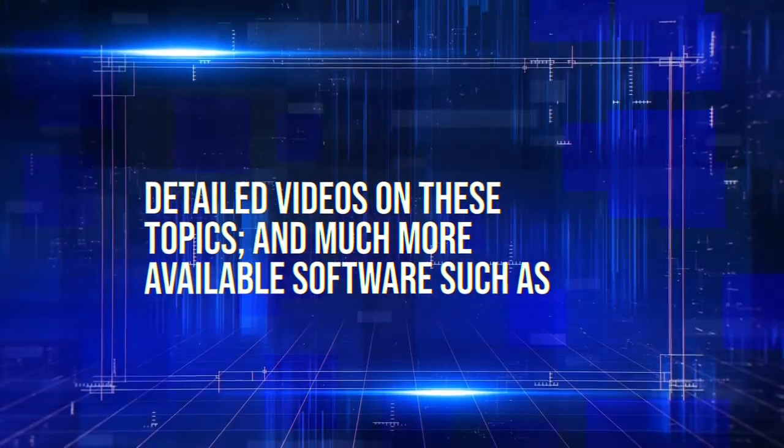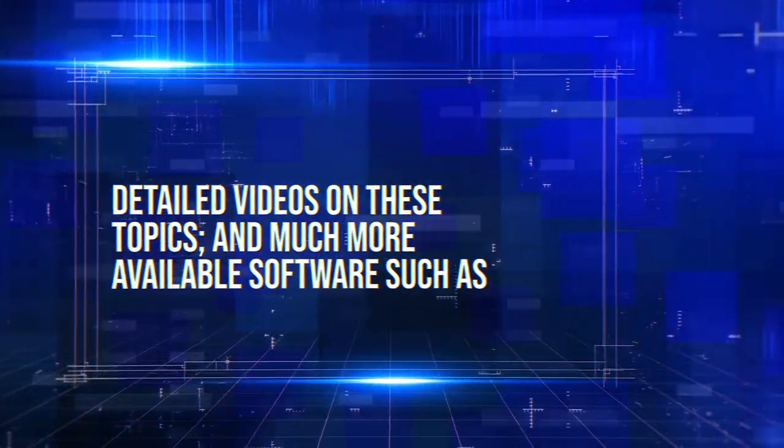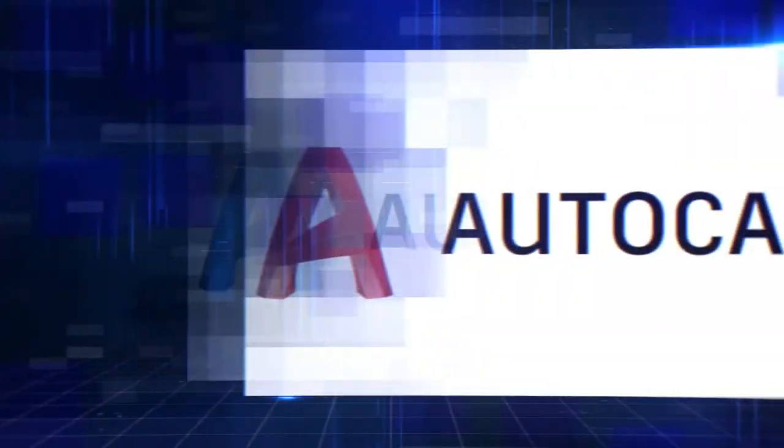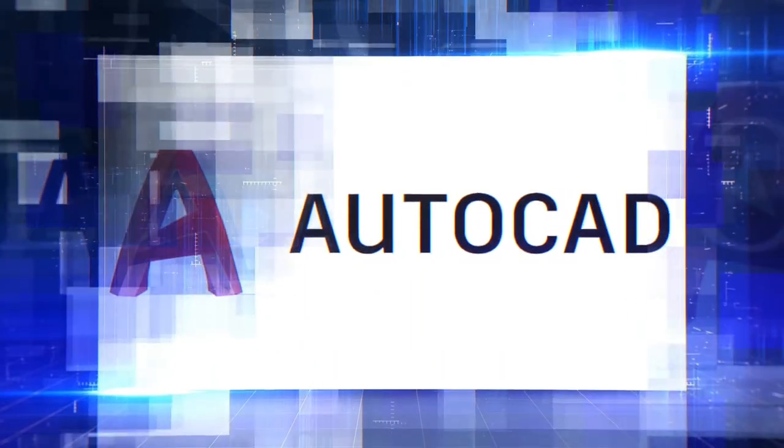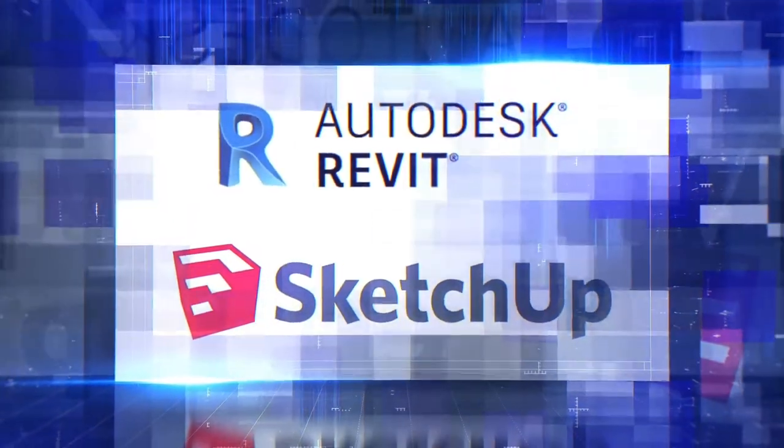Detailed videos on these topics and much more available software such as AutoCAD, Revit and SketchUp.